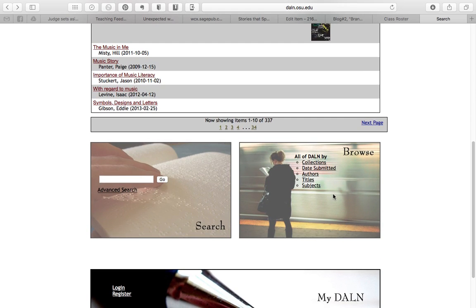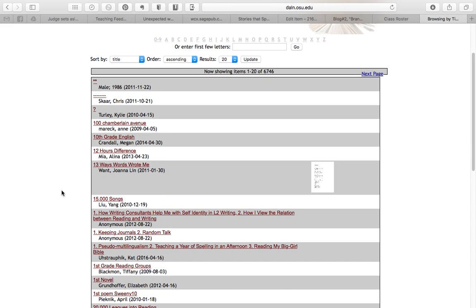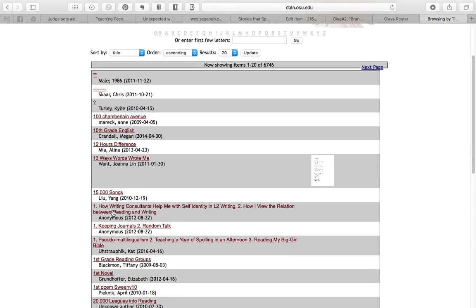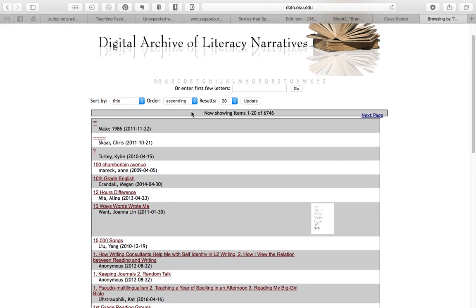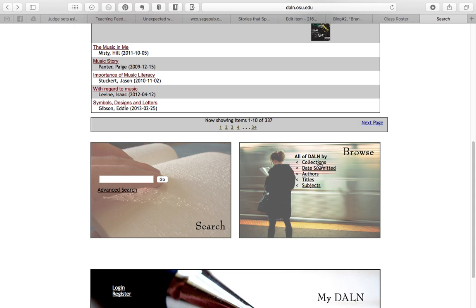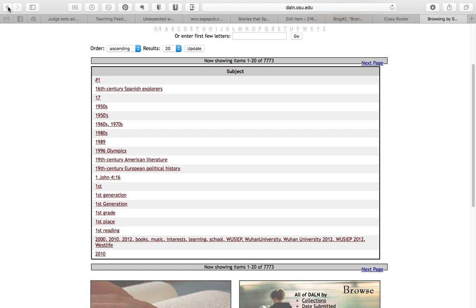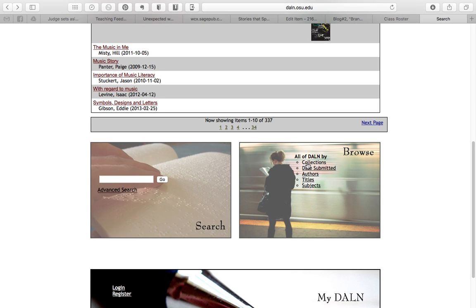You can also browse, and they give you several options. So let's say you're interested in seeing what people submitted at a particular time, or you wanted to look through titles — this is titles sorted alphabetically. You could also go directly to one particular letter. What I think might be most helpful is either subjects, which is kind of a list of all the tags and keywords associated with the narratives here, or collections.